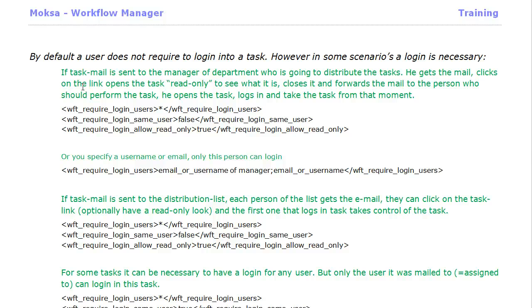Whenever the user receives an email, he or she will have to login. They can either decide at that point to login and take control of the task and perform it, or forward it to somebody else within the department who might be better suited to perform that task.